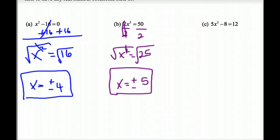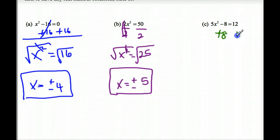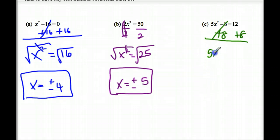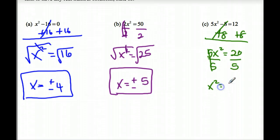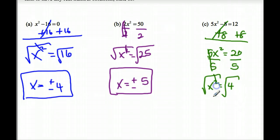Example C: This is like solving a two-step equation. Add 8 on both sides — this cancels — leaving 5X squared equals 20. Divide by 5 on both sides. X squared is equal to 4. Then take the square root of both sides, and X is equal to plus or minus 2.